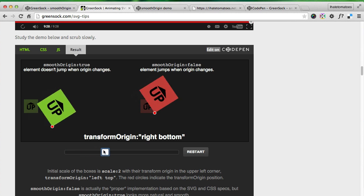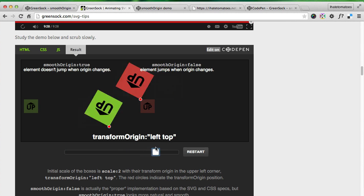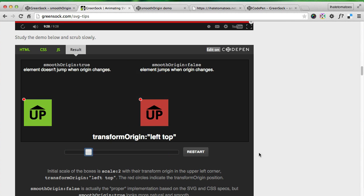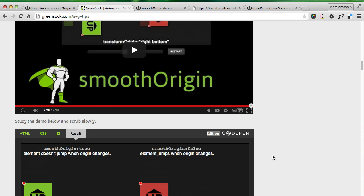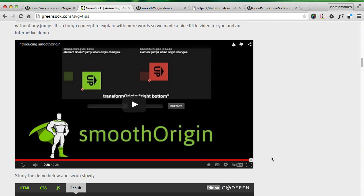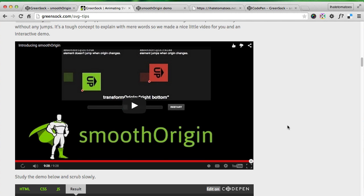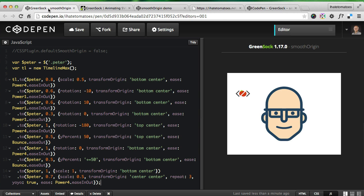Play with the original GreenSock demo or watch Carl explaining it in his video on YouTube. I'll link to both of these resources in the links below the video if you're watching on YouTube.